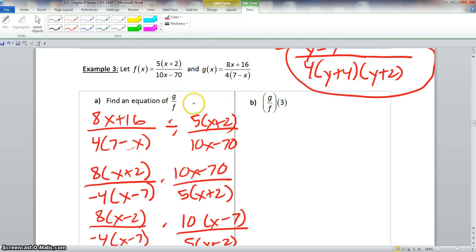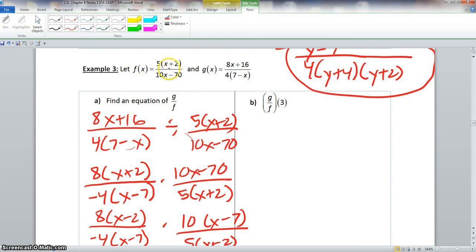Picking up where we left off, there was one little error in what we did in part a, but it's an easy fix. You don't have to rewrite everything. This 10x is supposed to be taken to the third power, and this 70 is supposed to have an x squared. So all you have to do is write this in your notes, and we can write it every place that this appears.